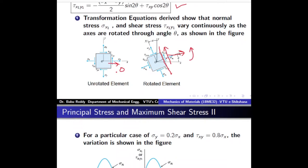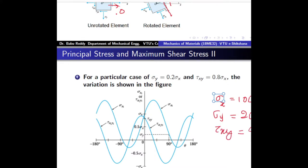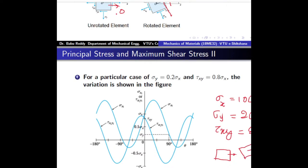We will plot a particular case and graph the variation. In this example, sigma_y = 0.2·sigma_x and tau_xy = 0.8·sigma_x. Taking sigma_x = 100 MPa gives sigma_y = 20 MPa and tau_xy = 80 MPa. These are the stresses on the unrotated element, where the normal to the right-hand face makes 0° with the x-axis. Now we rotate this element by varying theta from 0° to 360°.